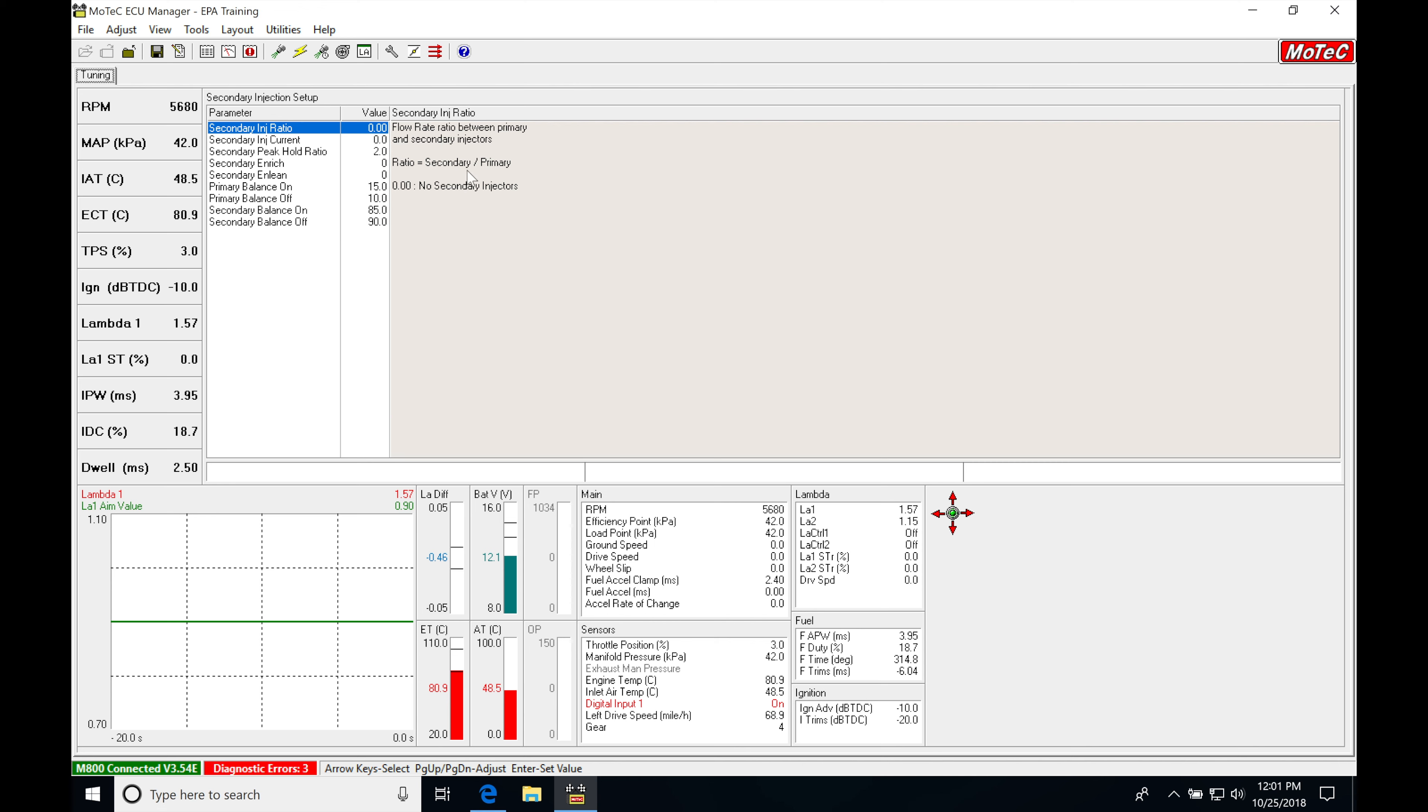Now we haven't at this point entered any flow rate sizing into our MoTeC because this is a time-based fuel strategy. It's not going to be based on volumetric efficiency. It's not going to convert fuel mass into injector pulse width. So it's just going to only be an injector pulse width driven fuel model in this ECU.